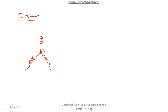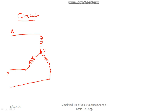First of all, we have to mark the line quantities and phase quantities in the circuit. The first line is R line, the second is Y line, and the third is B line — R, Y, B. You can also draw the neutral. It is a three-phase four-wire system because it is a star connection.